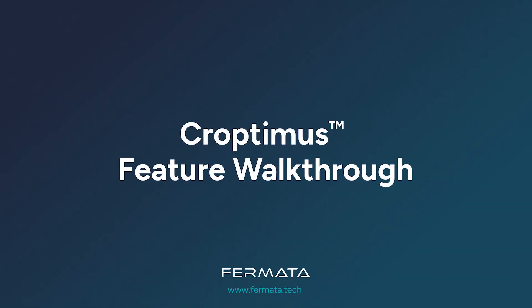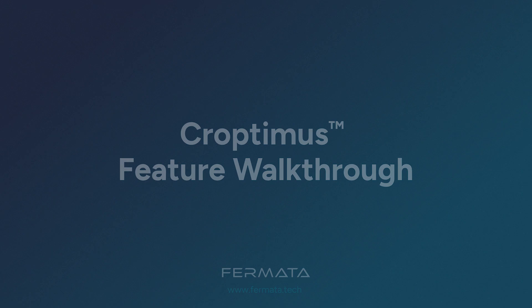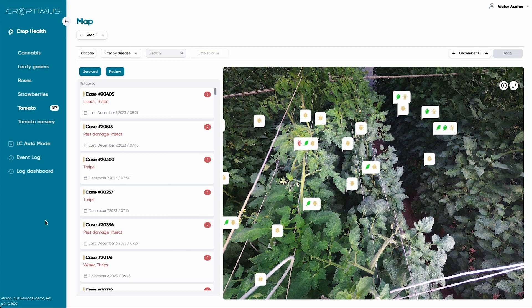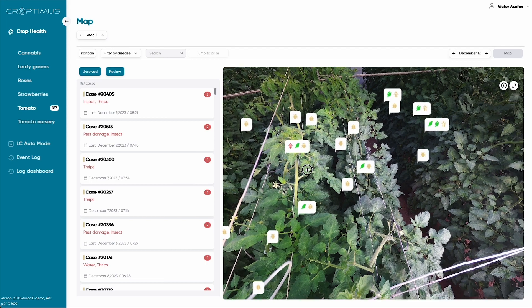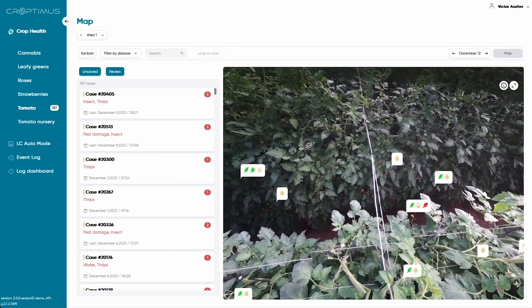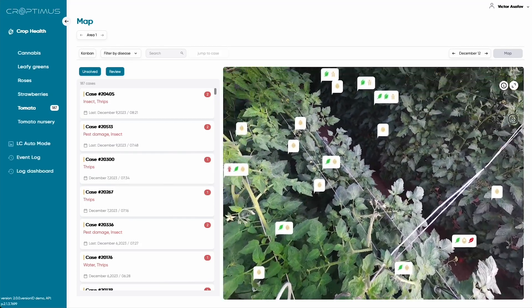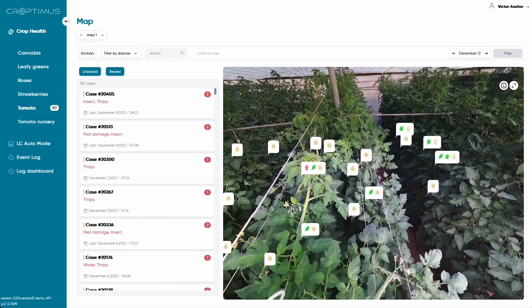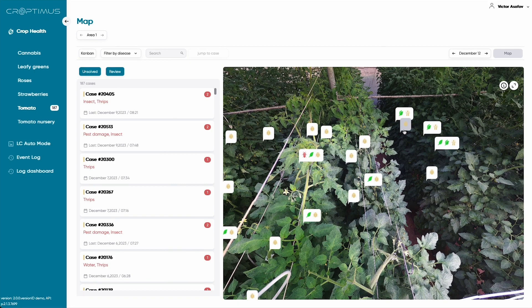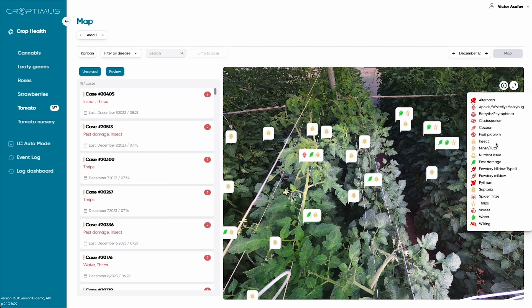Let's take a look at the Croptimus IPM platform in detail. The application features both a list of current issues within your facility, and identifies exactly where they occur in your grow. The 360 degree view allows you to take a look around your canopy and see what problems your crop is experiencing by way of an augmented reality overlay which displays icons corresponding to each condition. You can see the many problems Croptimus currently detects and their corresponding icon by clicking on the info button. This makes it easy for IPM teams to track down and mitigate these issues.